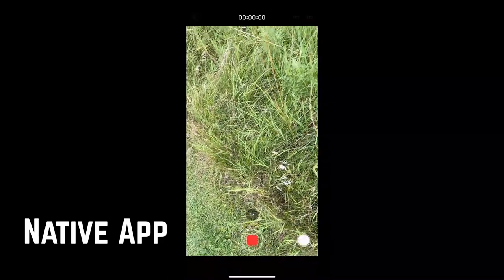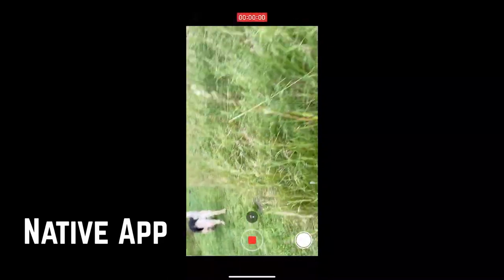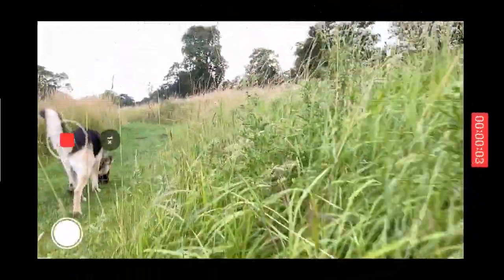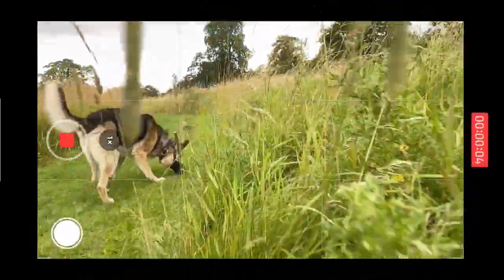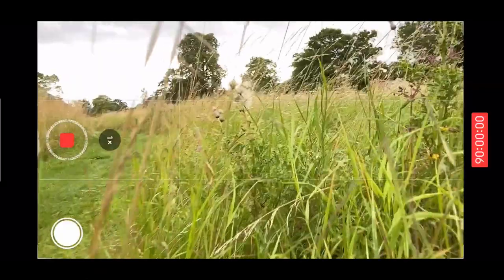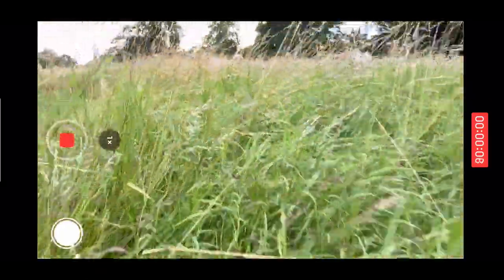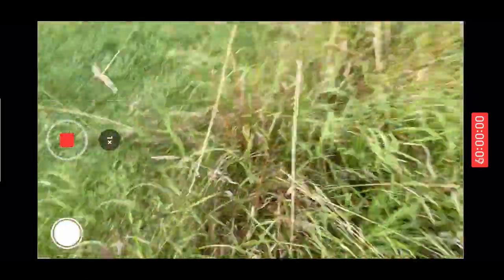This is HD 120 frames a second. I'll turn that around — I'm walking my dog there — and it looks a little bit jumpy as I'm filming. Let's have a look at the footage.